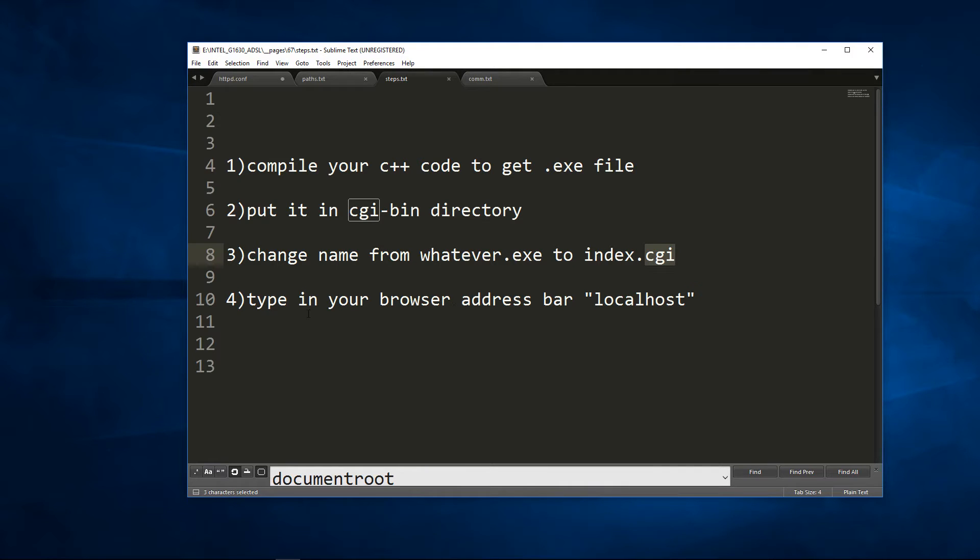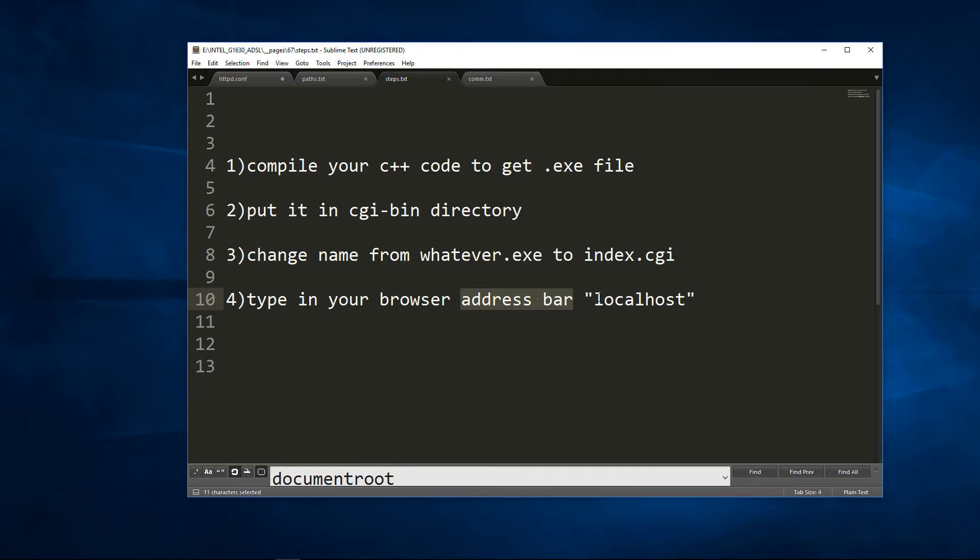Then to call or to invoke or to execute your file, you type in the address bar of your browser the URL localhost or whichever URL your index.cgi is located at.